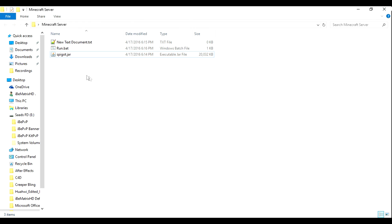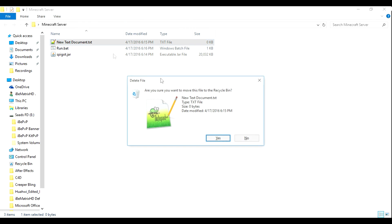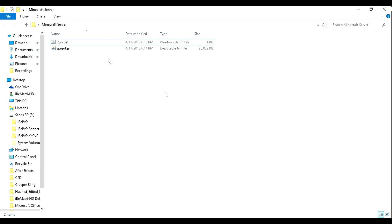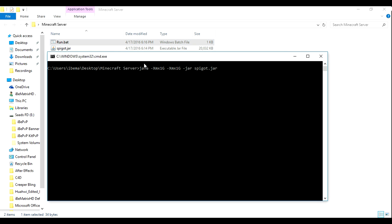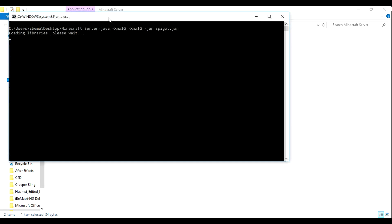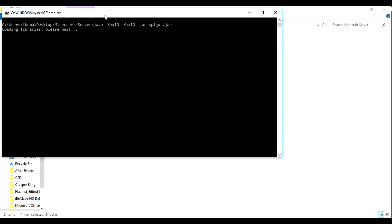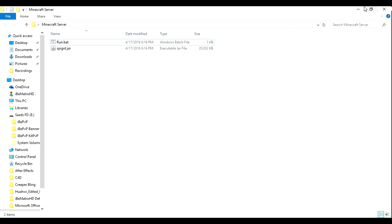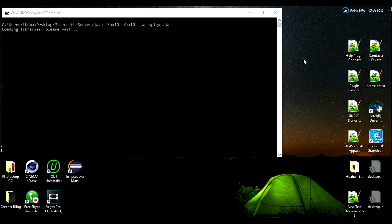You can exit out of this. You may delete the text document after you have created this run.bat — make sure it's still there. Then you want to double click that and this will be creating your server. Now you're not done yet. We're going to wait for this.